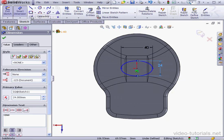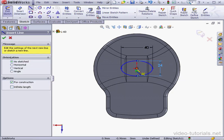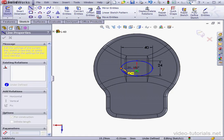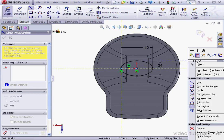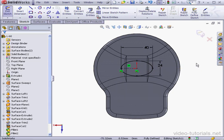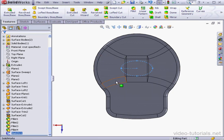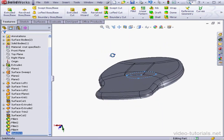Now I'm going to add a construction line. Right click and select. The sketch is now fully defined. Let's exit the sketch.